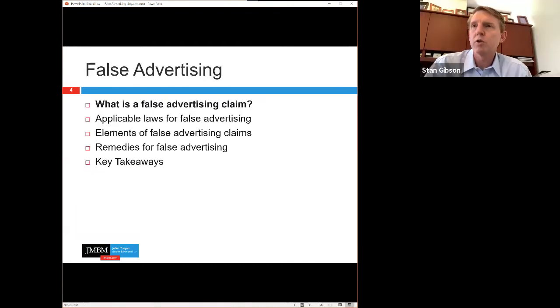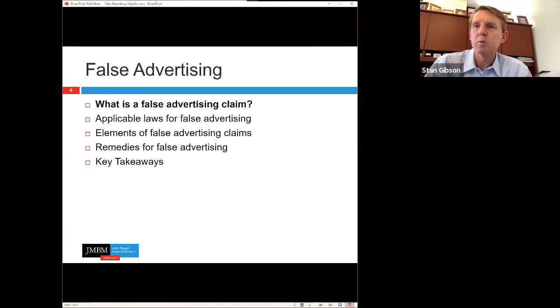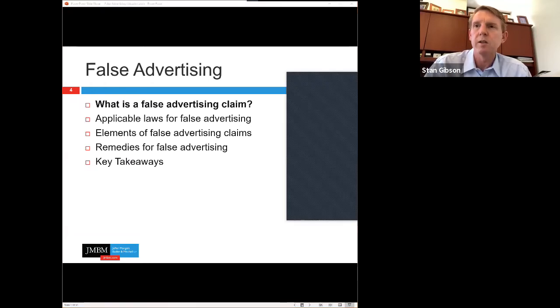Good afternoon, everybody. I am an intellectual property attorney who does lots of cases related to different kinds of technology-based things, including patent cases and copyright. We'll go ahead and jump in. If people have questions, please type them into the question box. We'll take them as we go and have time at the end to answer questions.